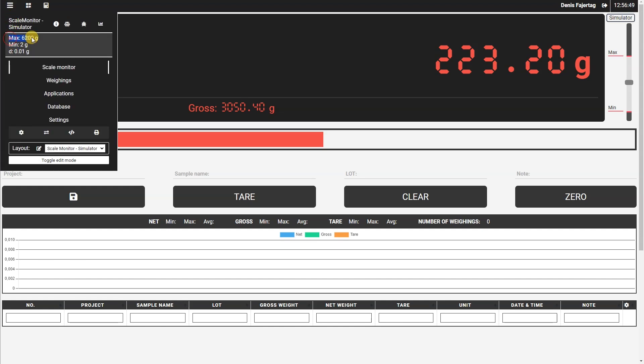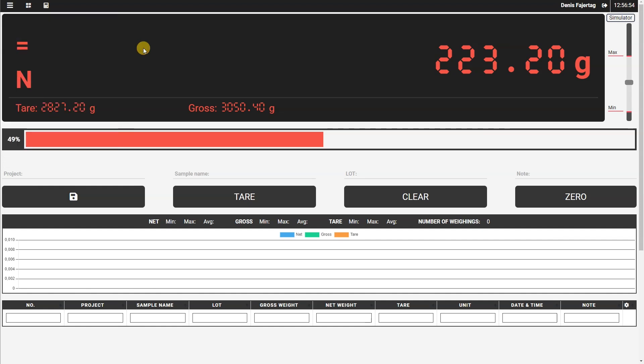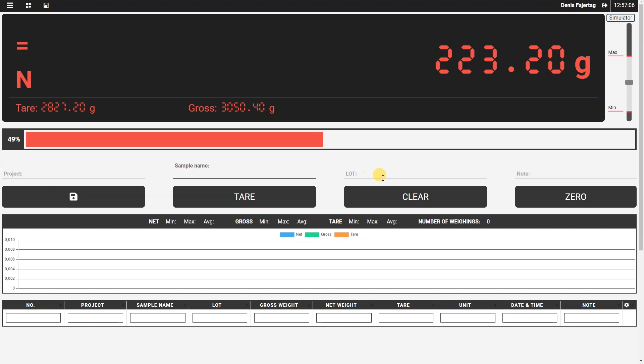Below the capacity bar, you have input fields. I have prepared for this tutorial four fields, which are: project, sample name, load, and note.